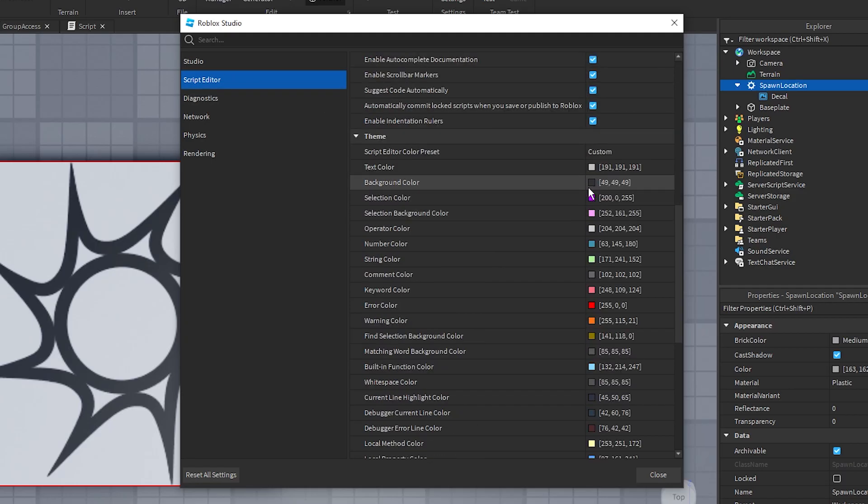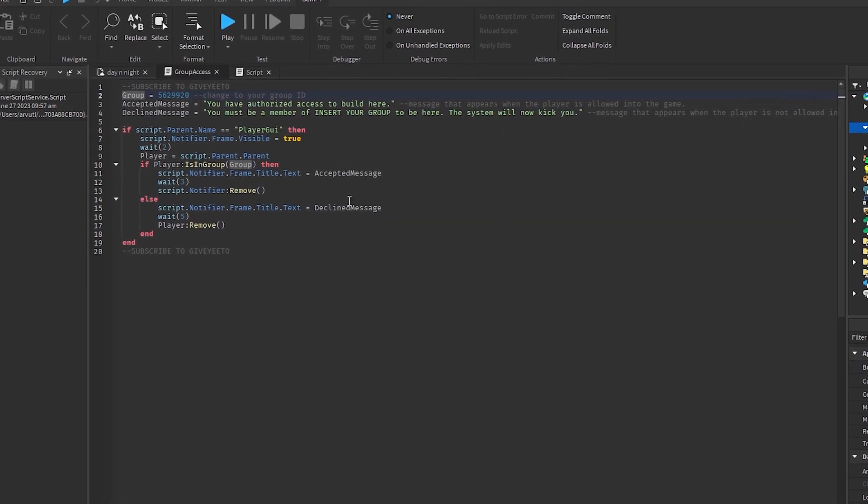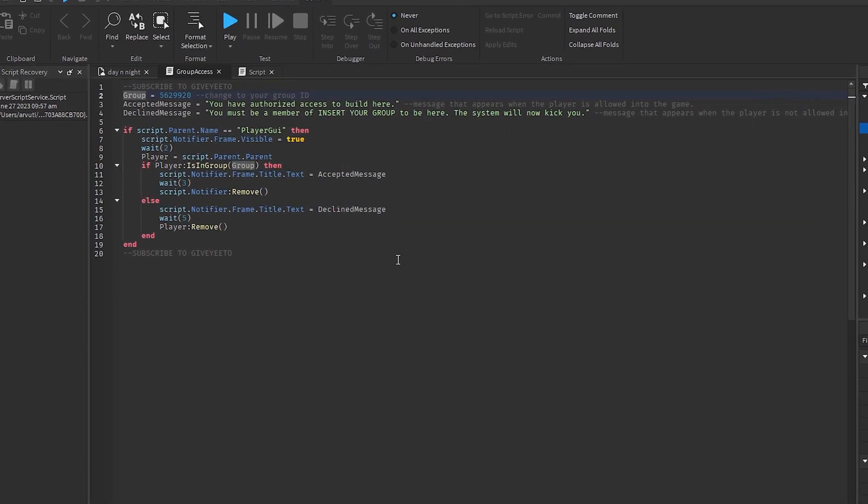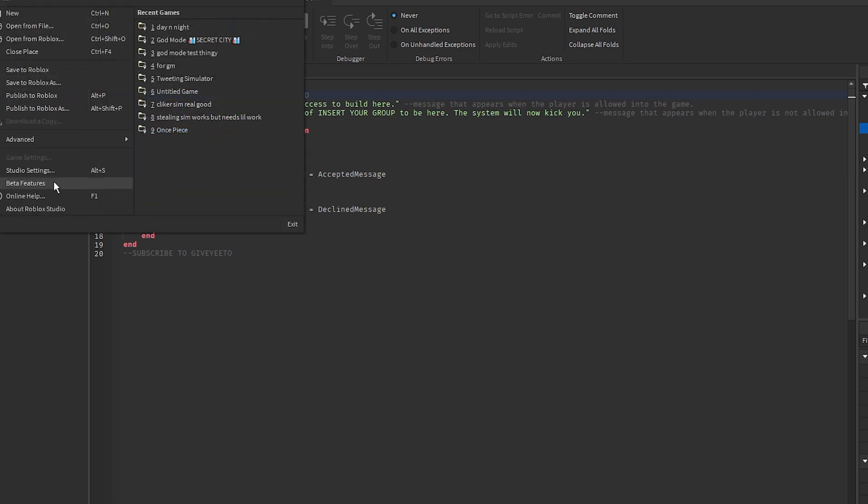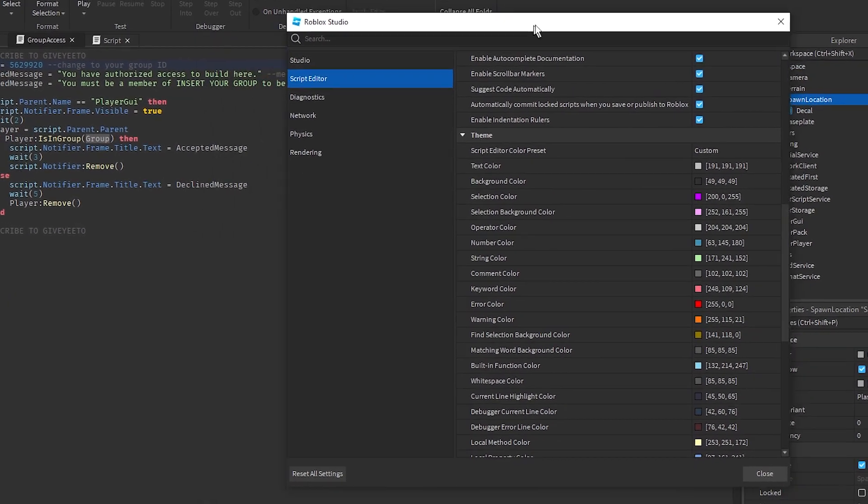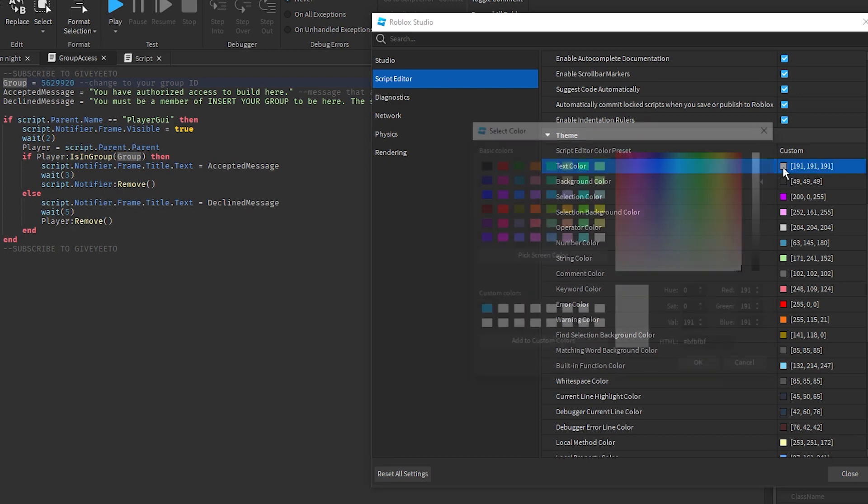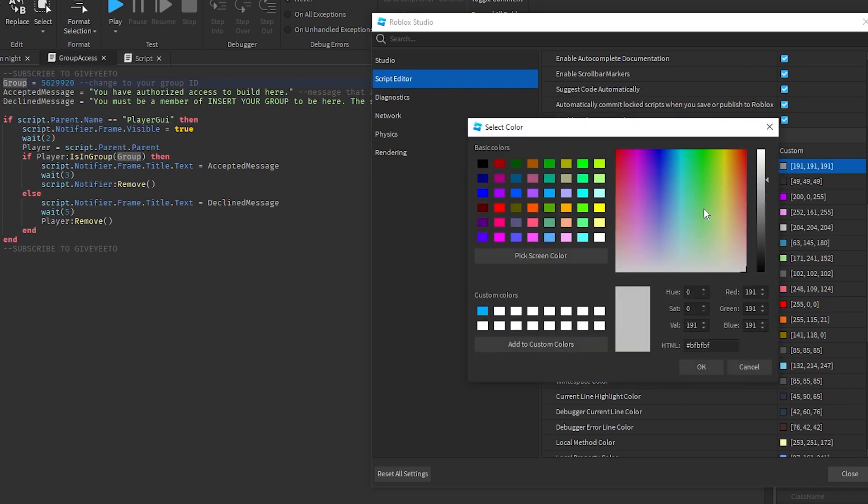There is a script that you can edit script colors. So for example, I have a script right here. It looks plain, old, and boring. I don't want it to look like that, so I just go to Studio Settings right here, Text Settings. I want this to be blue, I like...